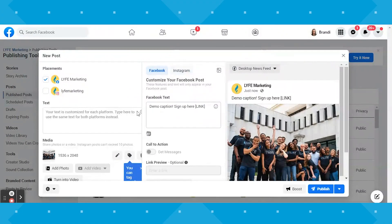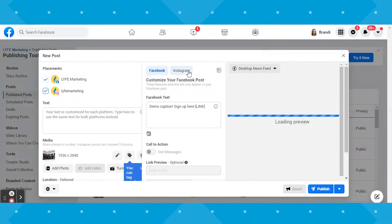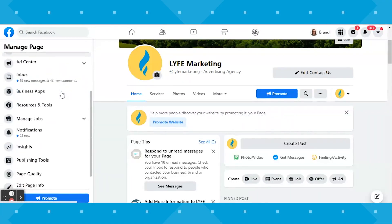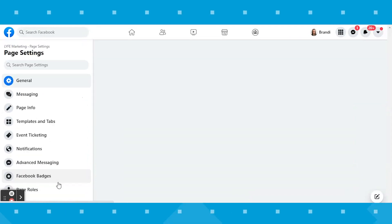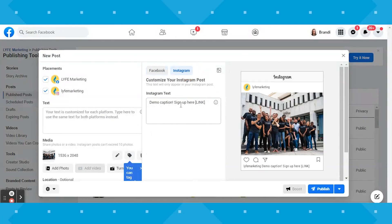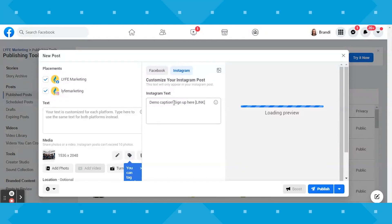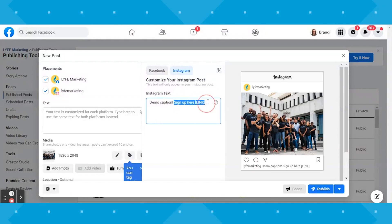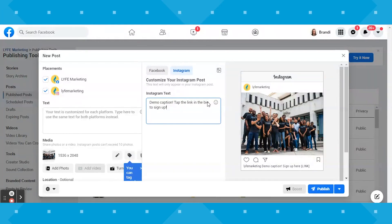If you have your Instagram account connected, you can check the box there to create a post for Instagram as well. If you don't have your Instagram connected yet, you can back out to your main page, scroll down to Settings, click Instagram, and then follow the prompts to connect it from there. If you select both, the creative will be published on both Facebook and Instagram, but you can customize the text to have one version published on Facebook and one on Instagram.